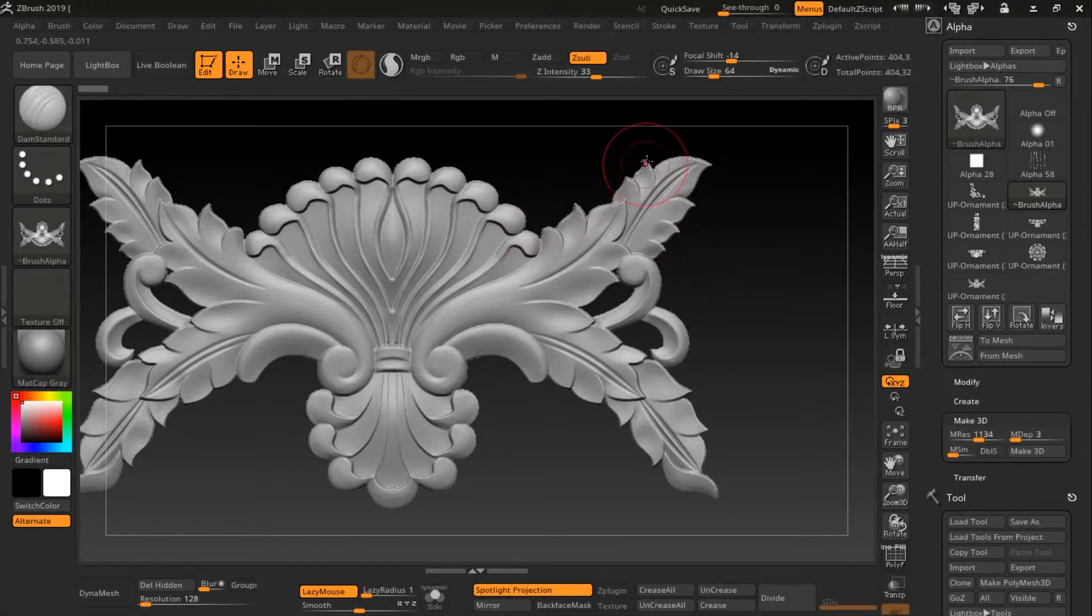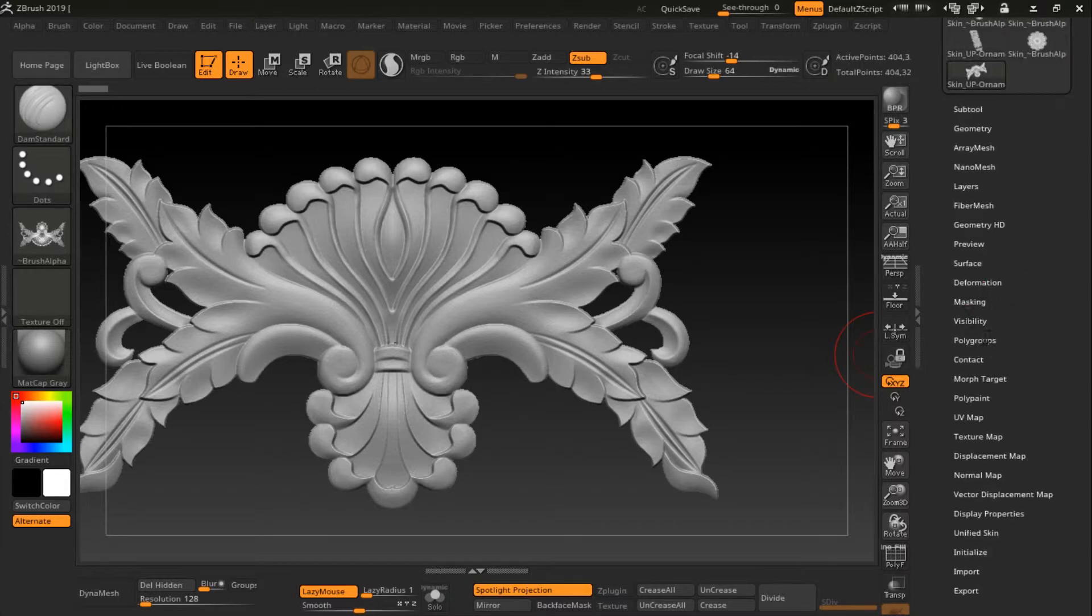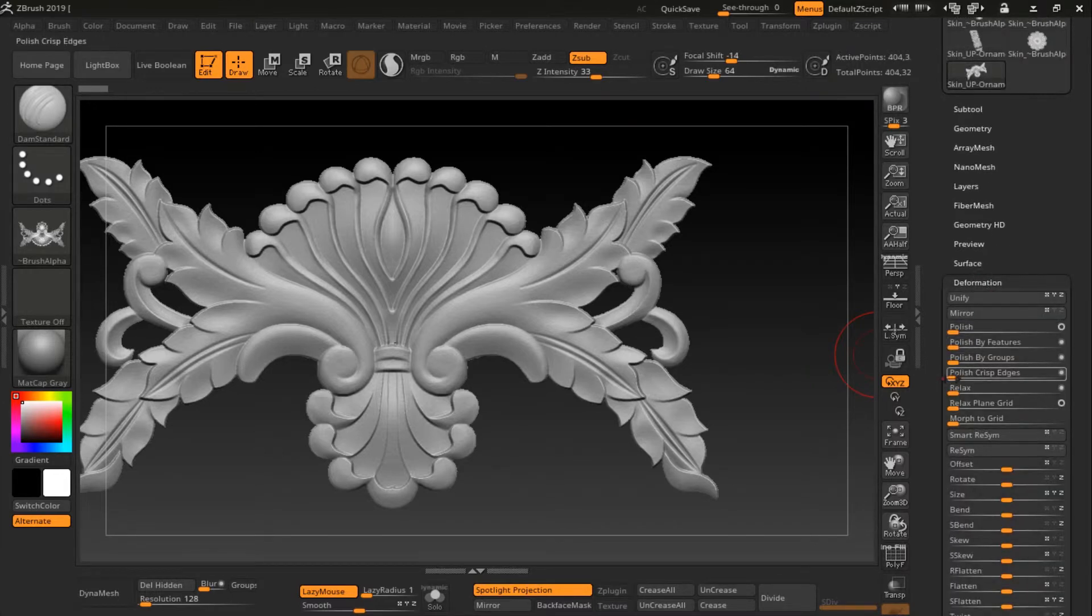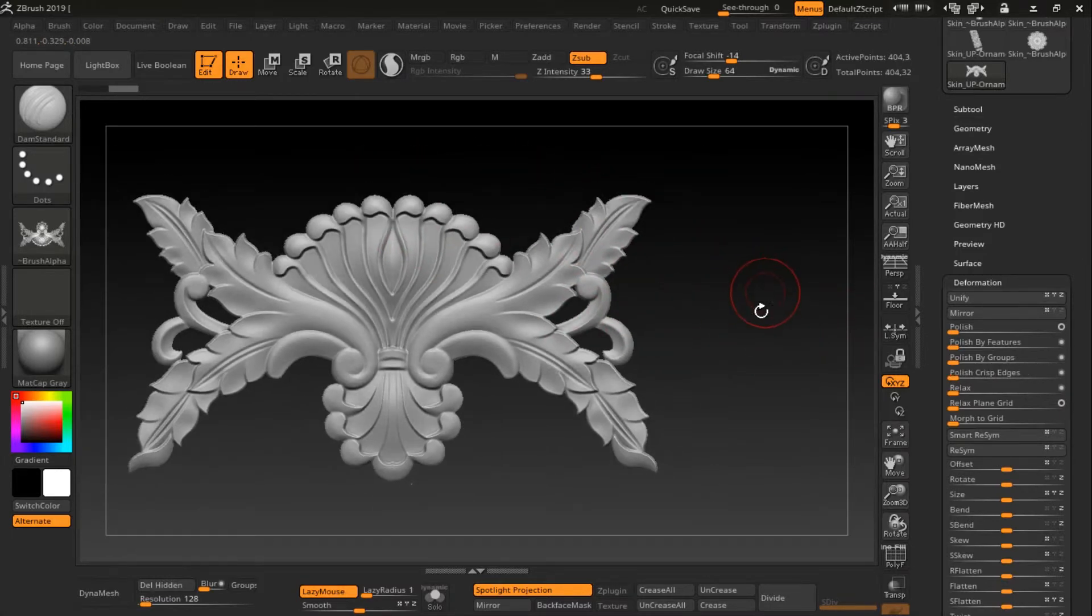Polish by crisp edges and you have now a very clean result.